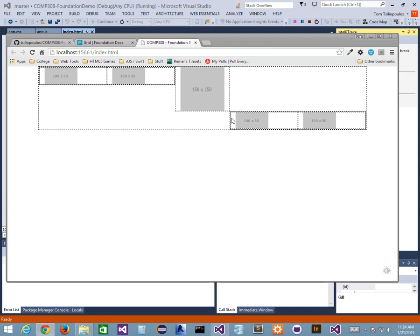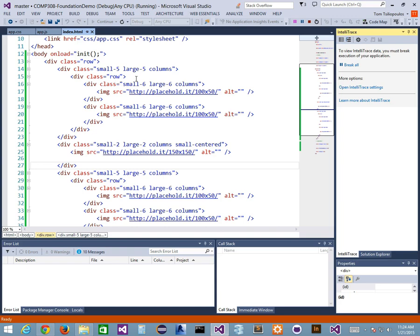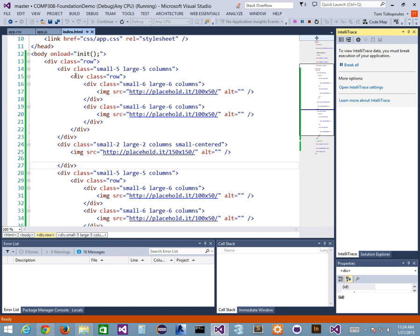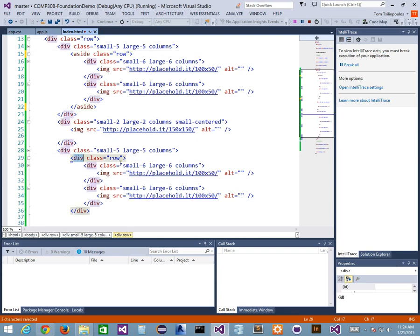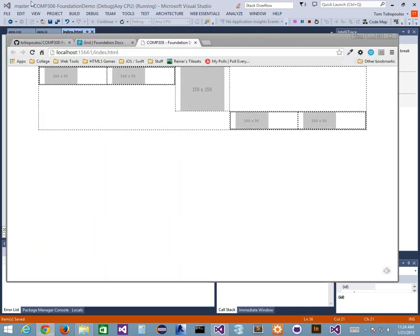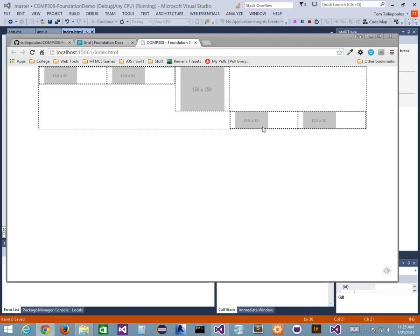I've got two nested rows — a row here and a row here. But I don't have to use a div — I just have to use the class of row inside my element. It could be a row inside my aside. Instead of making this a div, I can change this to an aside. Visual Studio is quick enough to change the closing tag as well. So I have two asides, one on each side, with a couple of rows — this is without doing any of my own custom CSS.